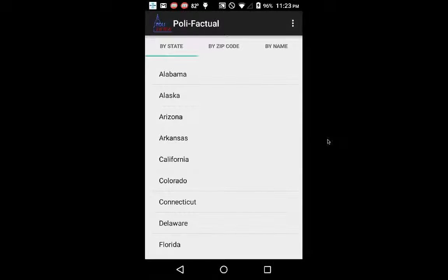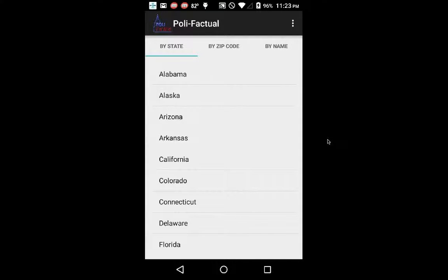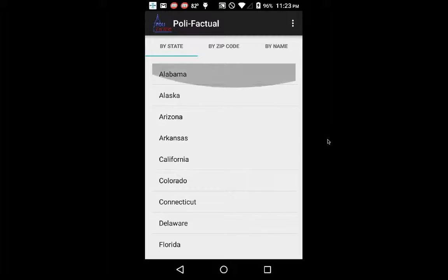Hello and welcome to Polyfactual. Polyfactual is a simple application that allows users to search and look up information, biography, contact, and voting records of their current U.S. House of Representatives and Senators — Representatives from the House as well as the Senate.